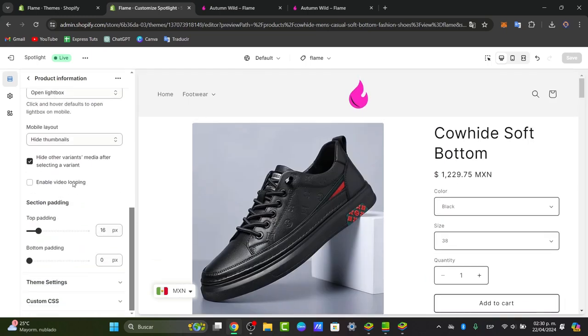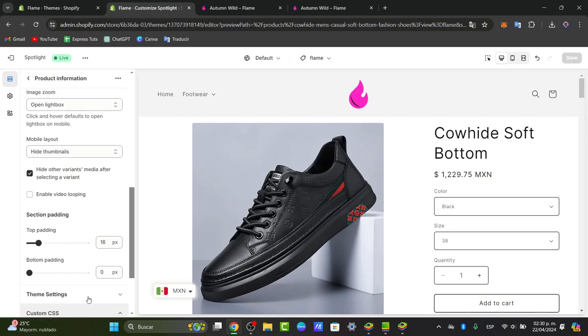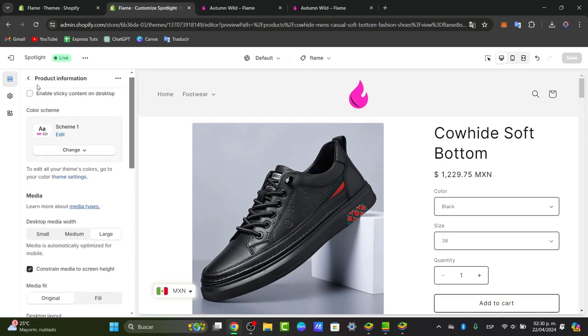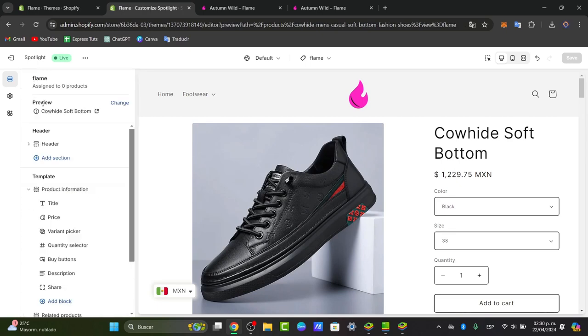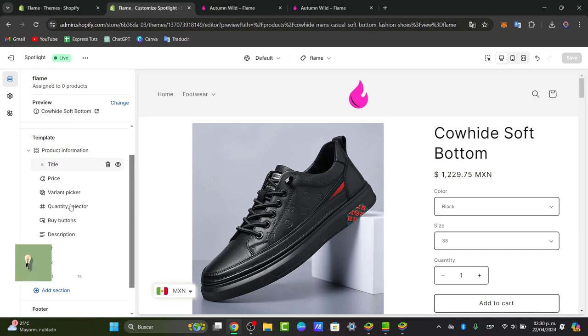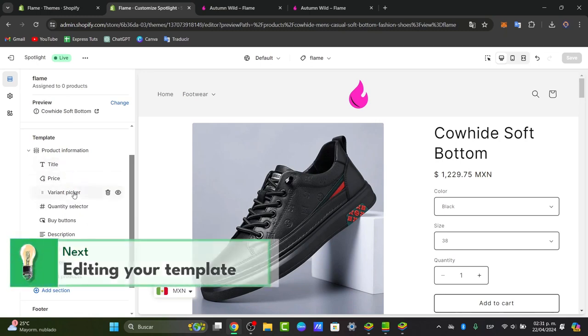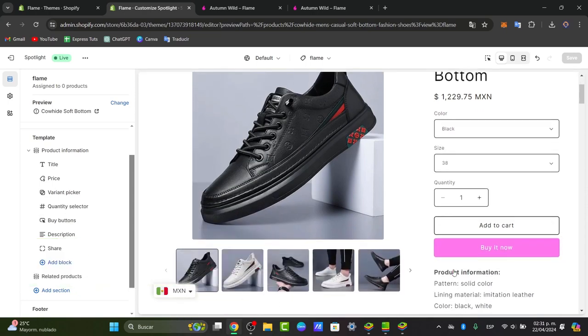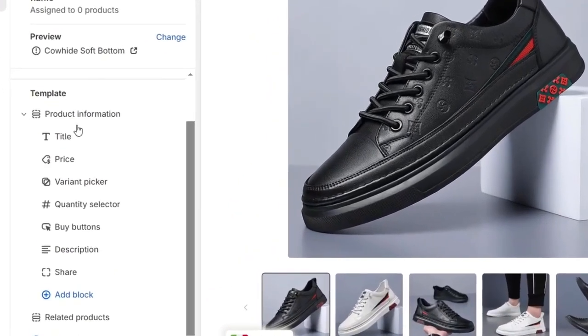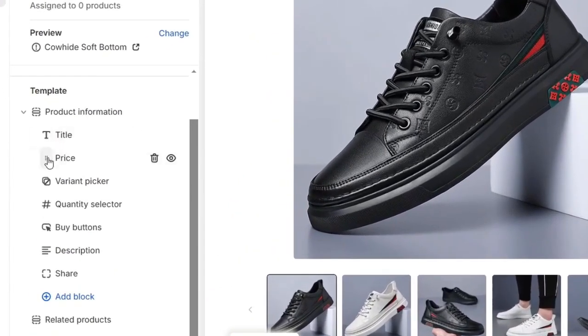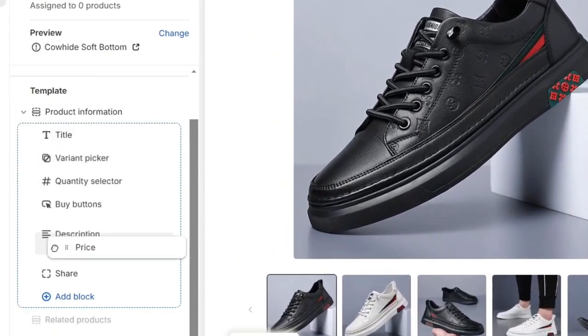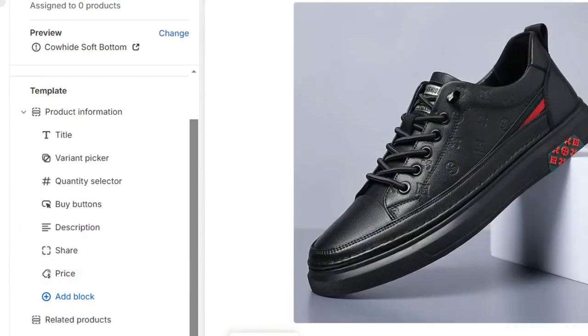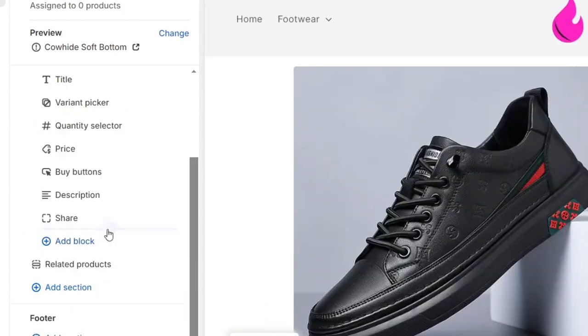Now you can see that we have the section padding, the theme settings, and the custom CSS file. We're going to leave this like that, go back into product information, and here you can see that we have the title, the price, the variant pickup, the size, the quantity, and add to cart. Now here, what I'm going to be doing is to choose the actual price and of course send it all my way down.